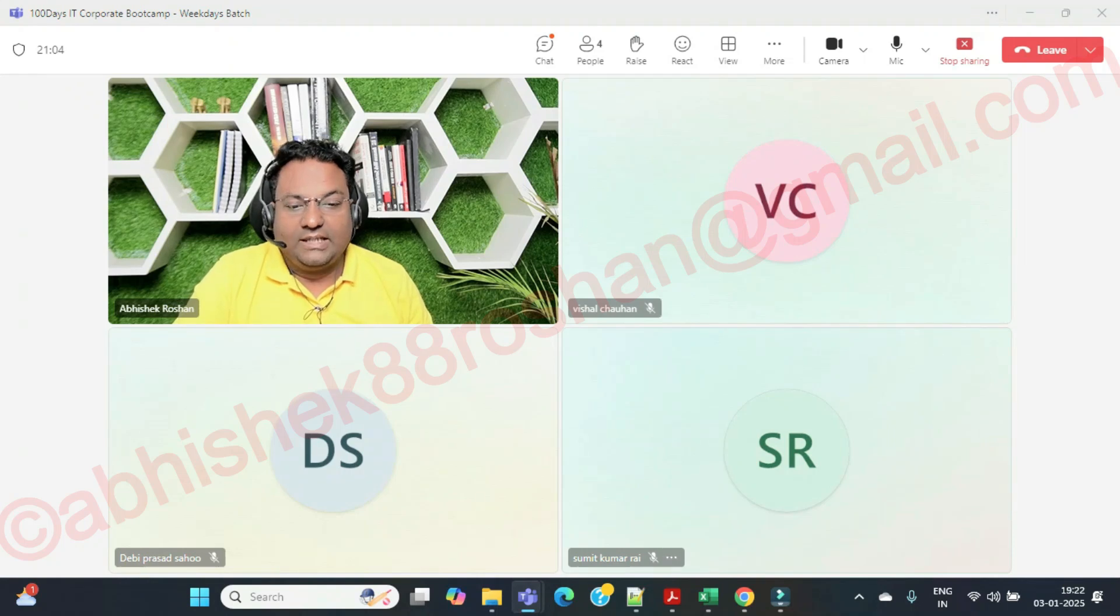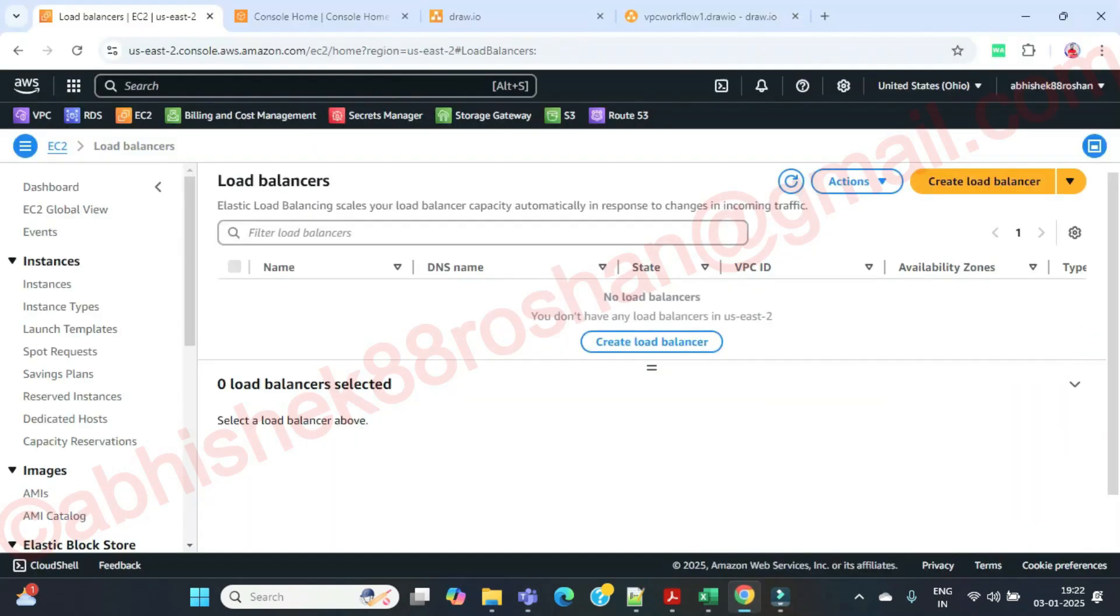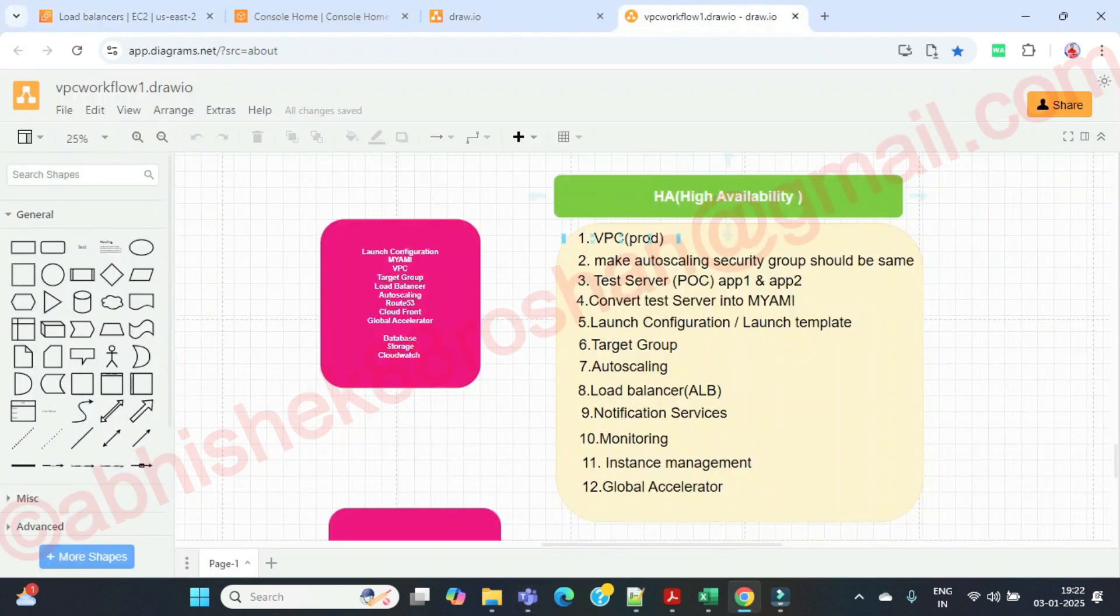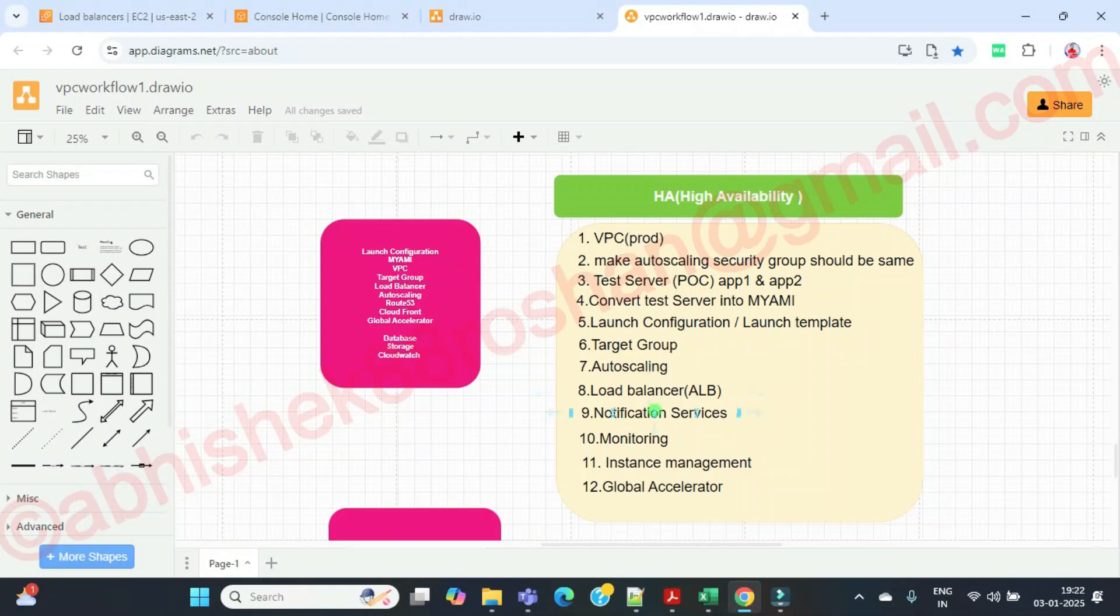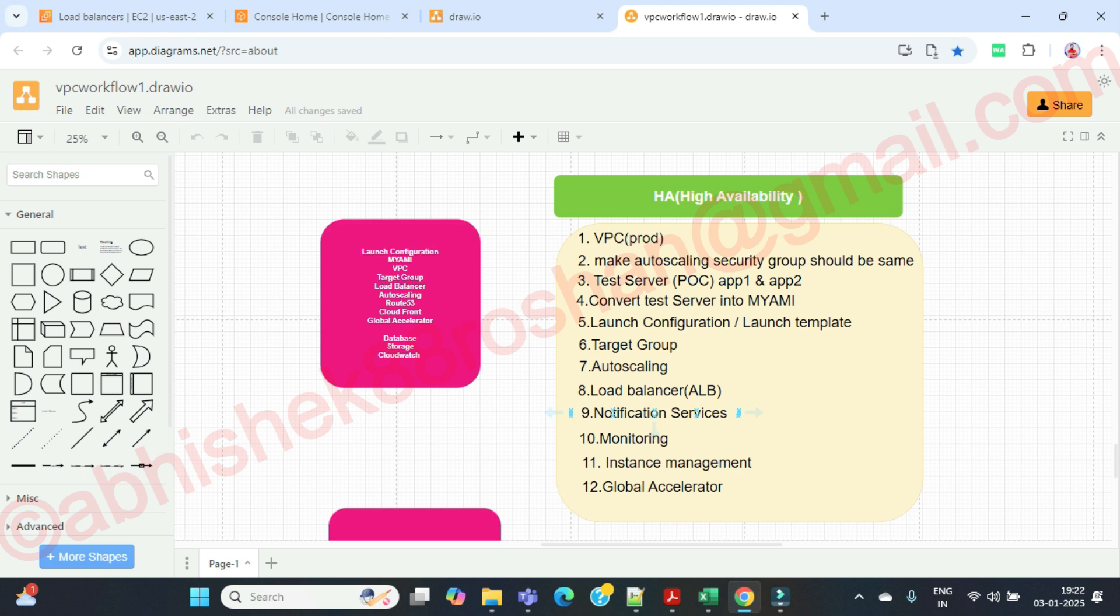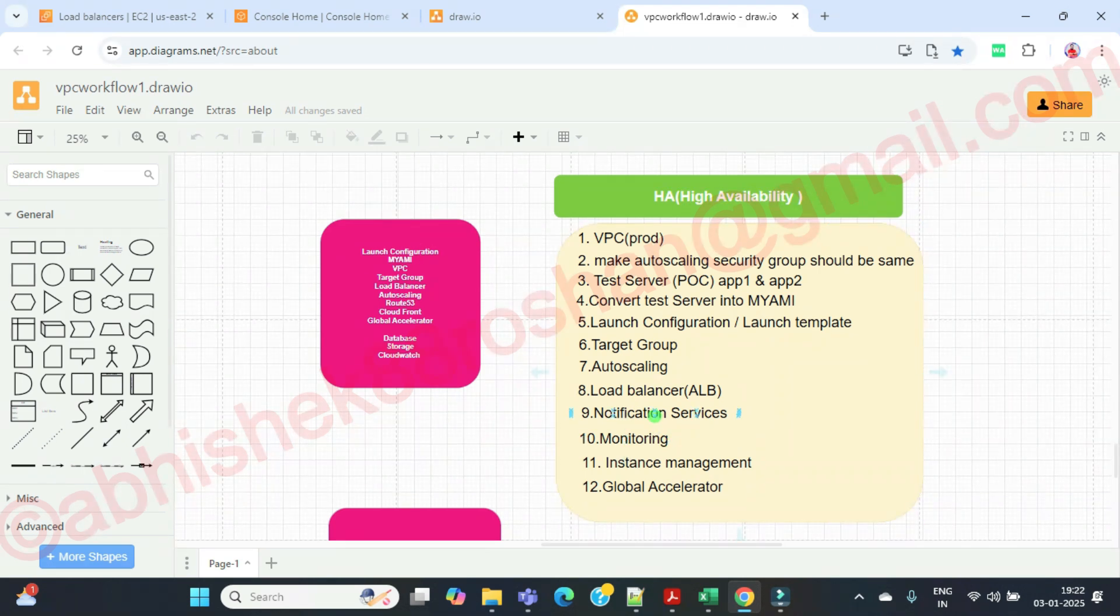Good evening everyone. In the previous session, if you remember properly, we have done this part basically. We have created the launch template, the target group, the auto scaling, and even we have created the notification services. We have enabled the monitoring as well from the CloudWatch.